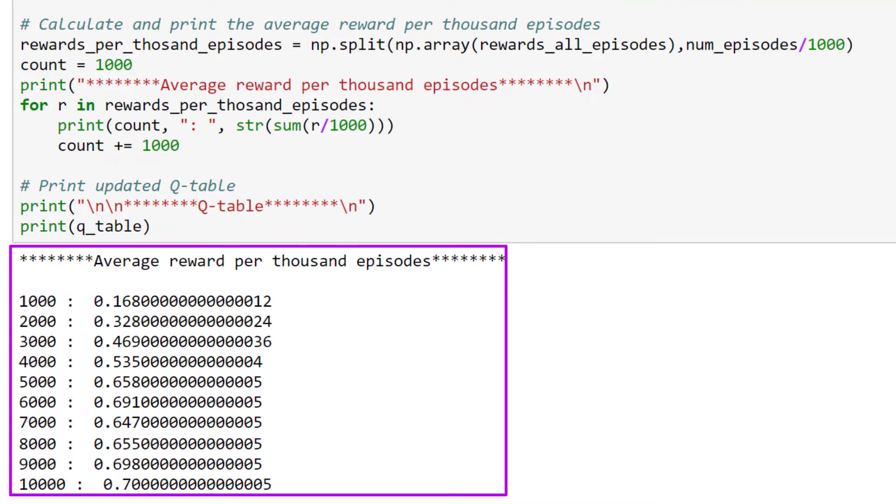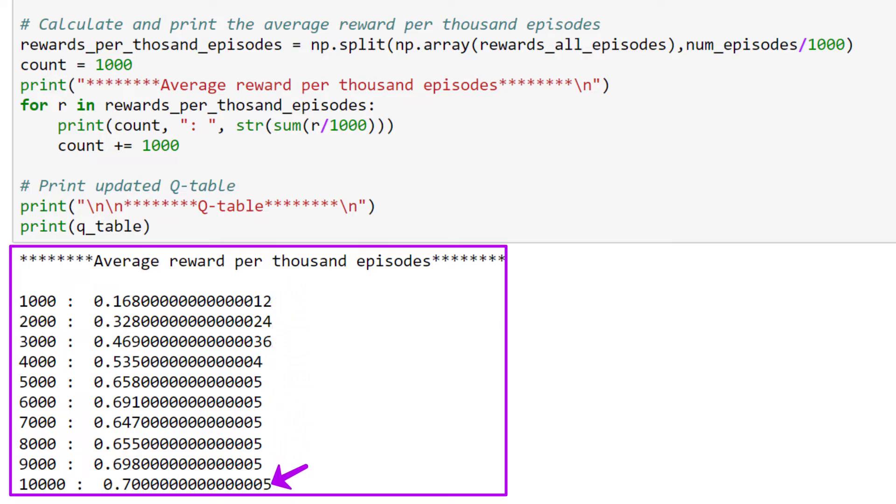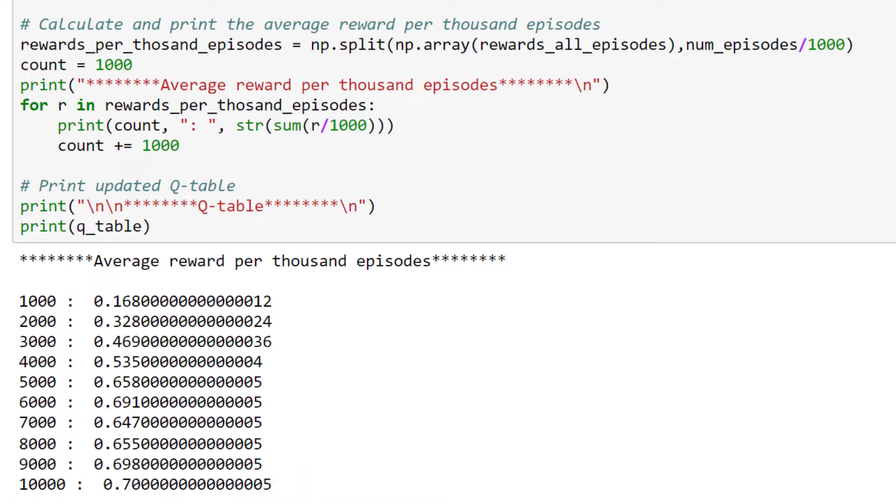From this printout, we can see our average rewards per thousand episodes did indeed progress over time. When the algorithm first started training, the first thousand episodes only averaged a reward of 0.16, but by the time it got to its last thousand episodes, the reward drastically improved to 0.7. Let's take a second to make sure we understand how we can interpret these results.